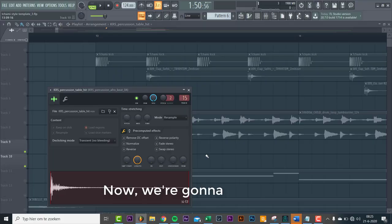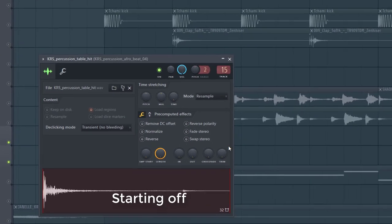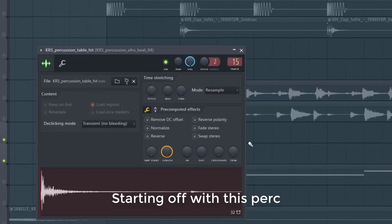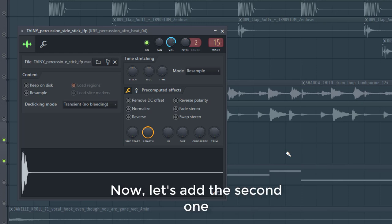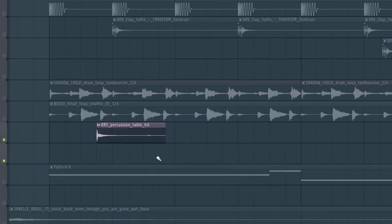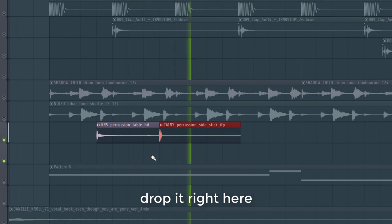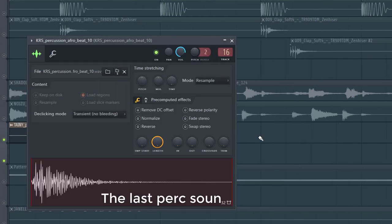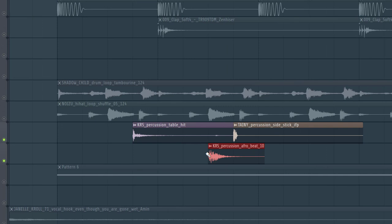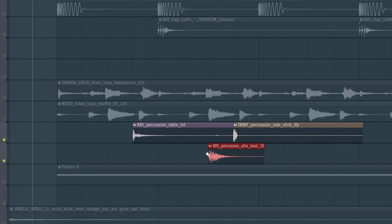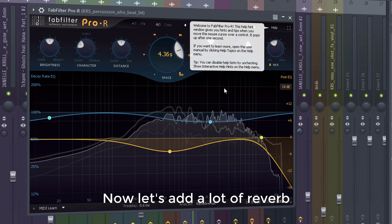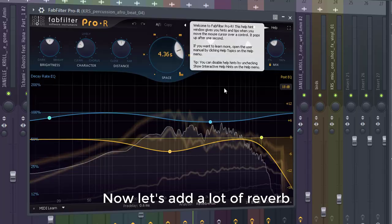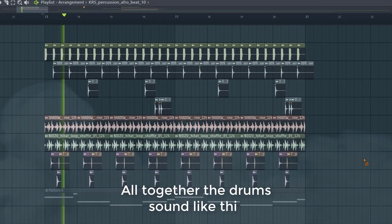Now we're going to make the percussion fill. Starting off with this percussion, place it right here. Now let's add a second one, drop it right here. The last percussion sounds like this, drop it right here. Now let's add a lot of reverb. Altogether, the drums sound like this.